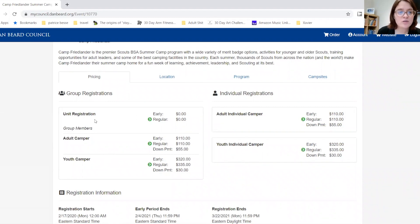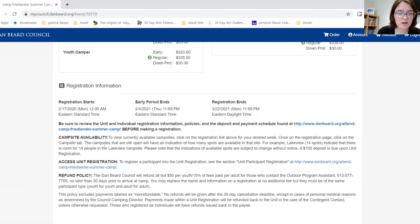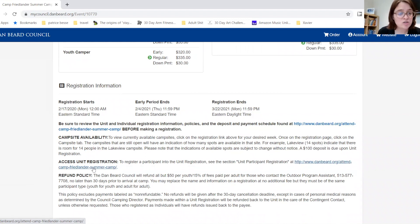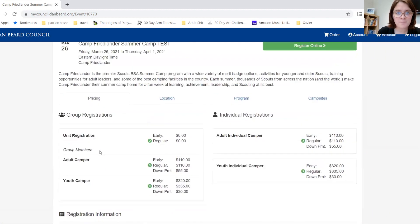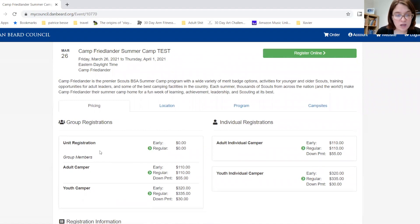If you've already created a unit registration, you can scroll down and follow this link to access the registration you've already made, so that you can register youth and adults through that registration. For this segment of the video, we will be creating a unit registration and adding adult campers and youth campers.